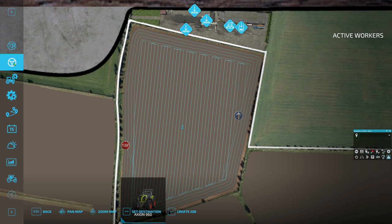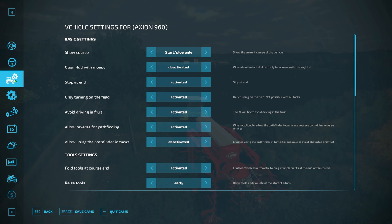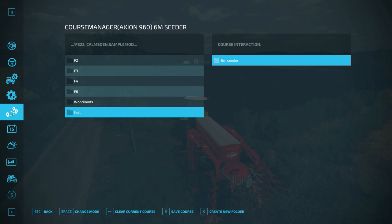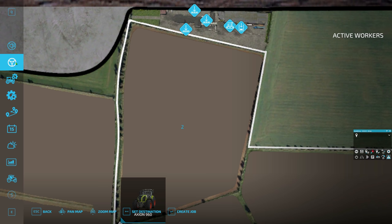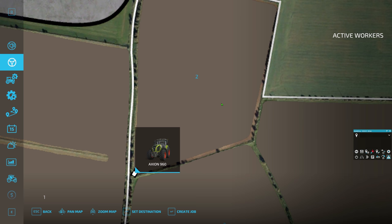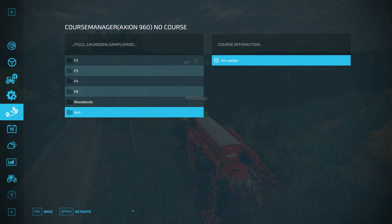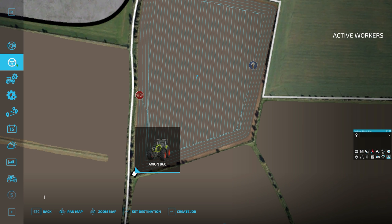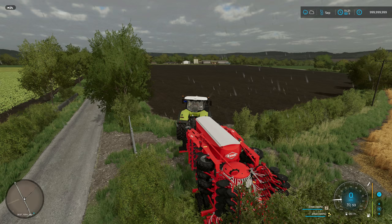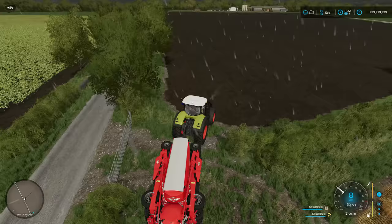If you wanted to clear this course, you can't do it from the HUD or the GUI — you have to go back to the load courses menu and press 'clear current course.' Now there's no course activated. But if you want to bring it back up, jump into this vehicle, go to the load courses section, pick 'test,' click 'six meter seeder,' press 'load course' and activate — and that's it, job done. The course is reloaded. Dead simple.